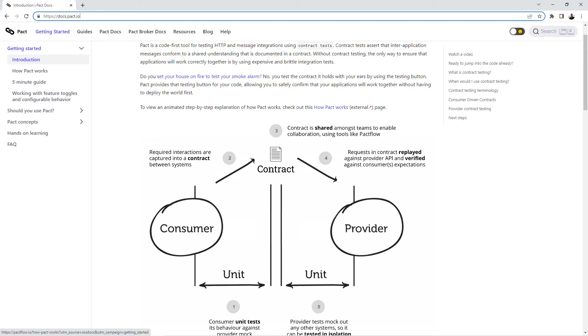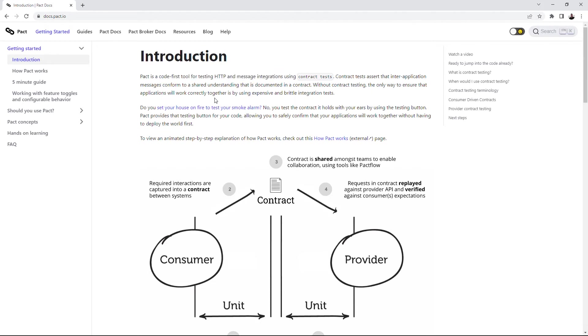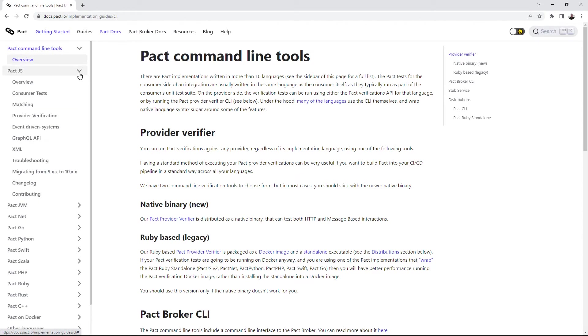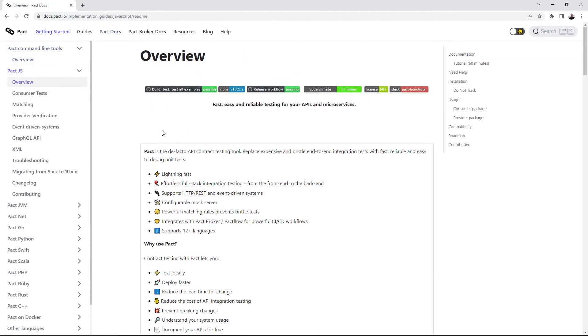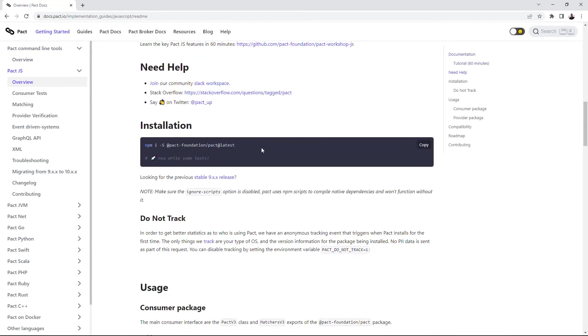The consumer generates a contract based on its expectations and needs. PACT is a code-first tool for testing HTTP and message integrations using contract tests. It has implementations for a bunch of different languages. You can see a long list of languages that are supported by PACT. In my work I will use PACT.js implementation of PACT for JavaScript.